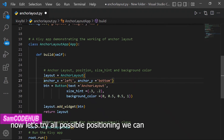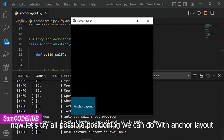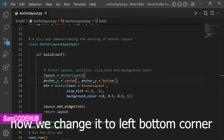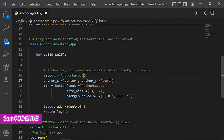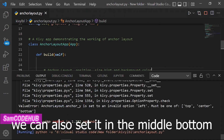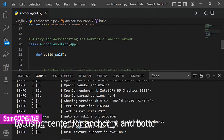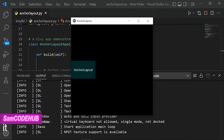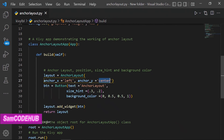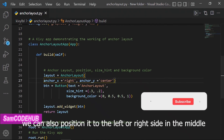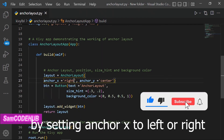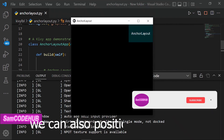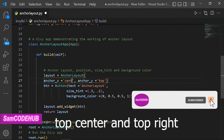Now let's try all possible positioning we can do with Anchor Layout. First we position the button at the right bottom corner. Then we change it to the left bottom corner by changing anchor_x to left. We can also set it in the middle bottom by using center for anchor_x and bottom for anchor_y. If we set both anchors to center, it positions the button in the middle of the window. We can also position it to the left or right side in the middle by setting anchor_x to left or right and anchor_y to center. We can also position it to top left, top center, and top right.